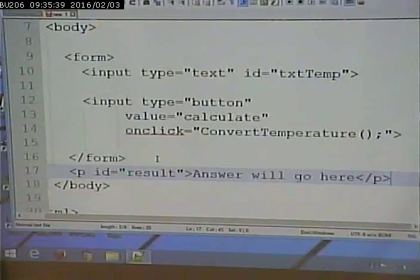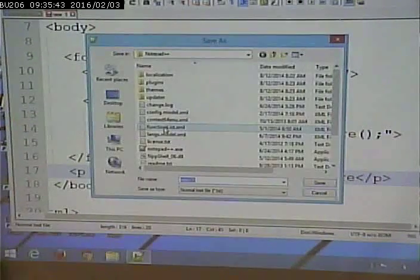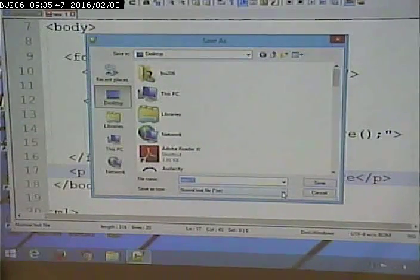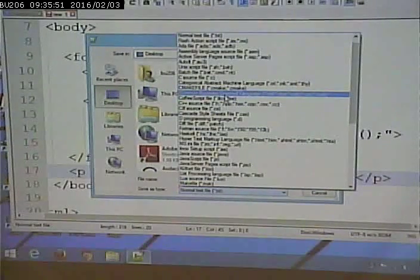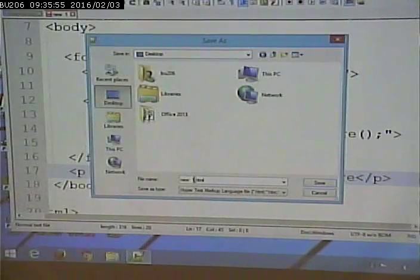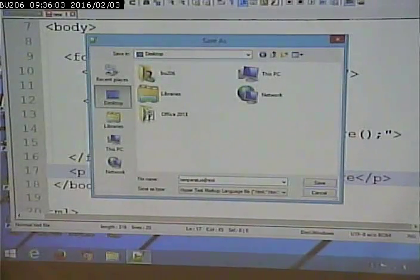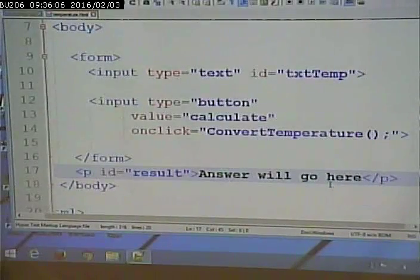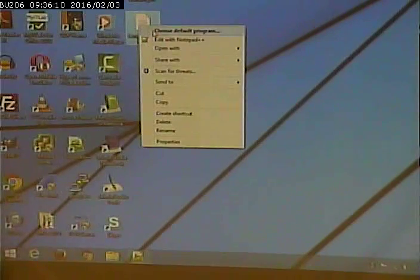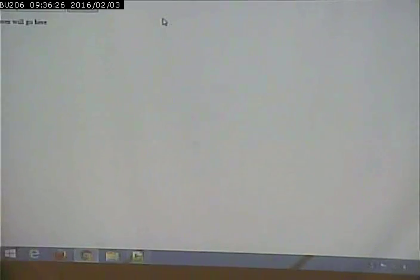I'll save it on the desktop as temperature.html, then open it in Google Chrome. Of course nothing happens when I click the button — plain buttons don't have any default behavior. Plain buttons only have the behavior that we code for them via JavaScript.